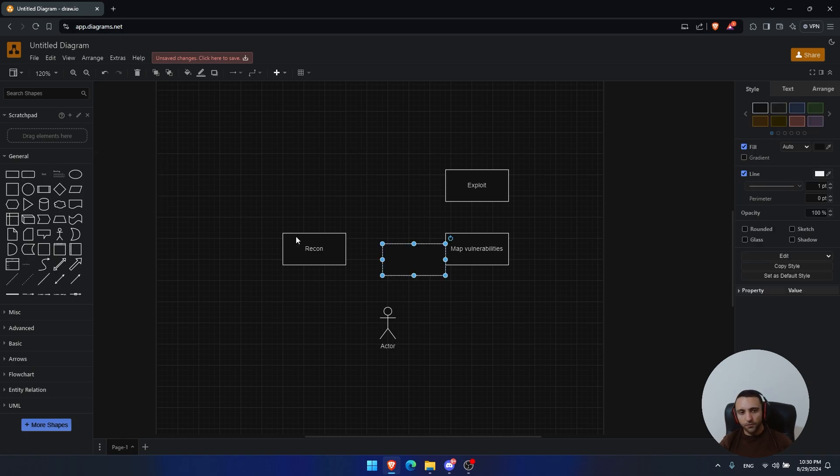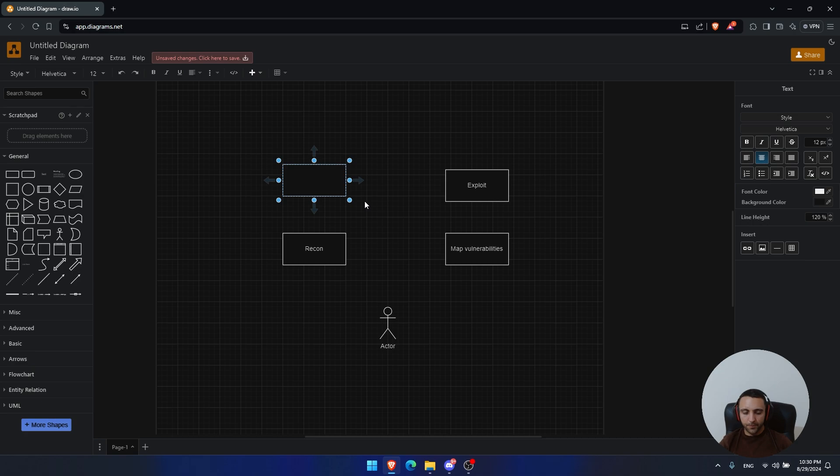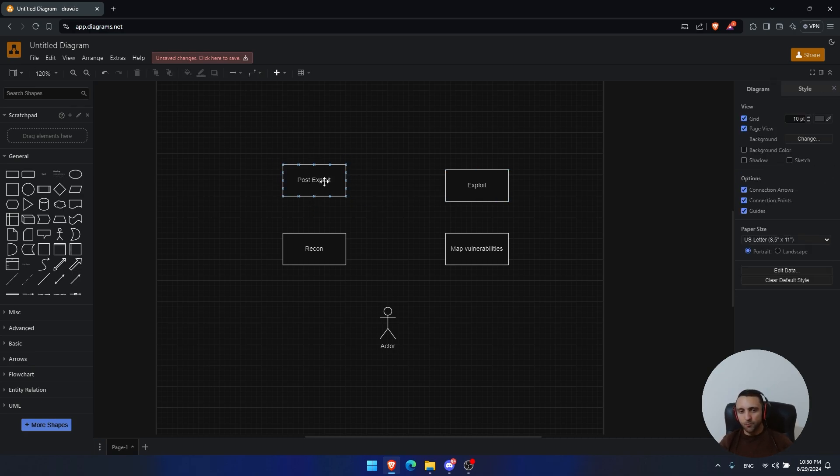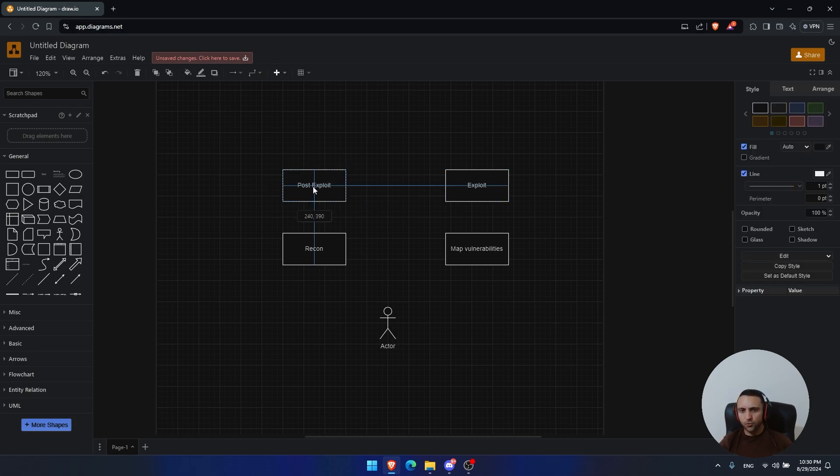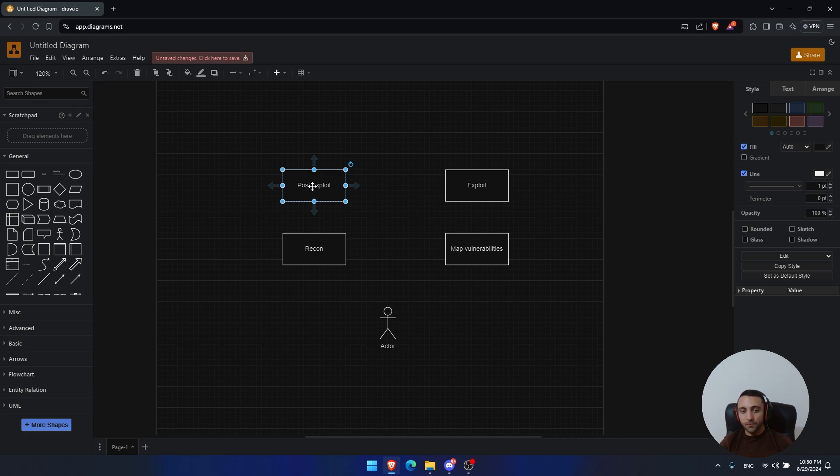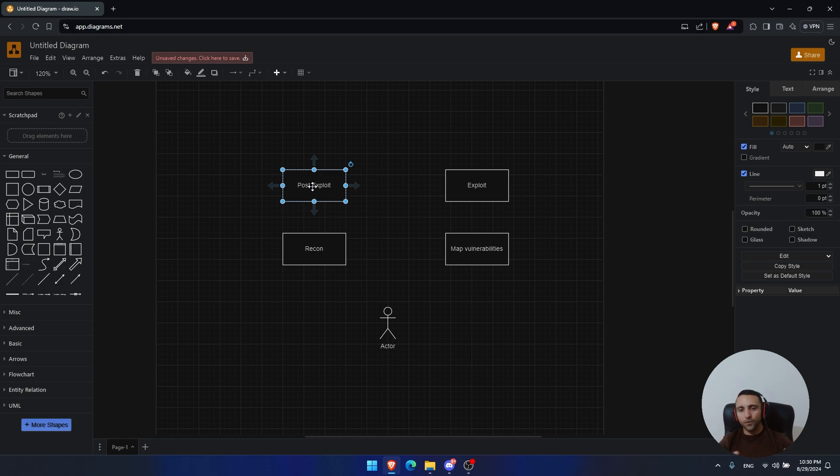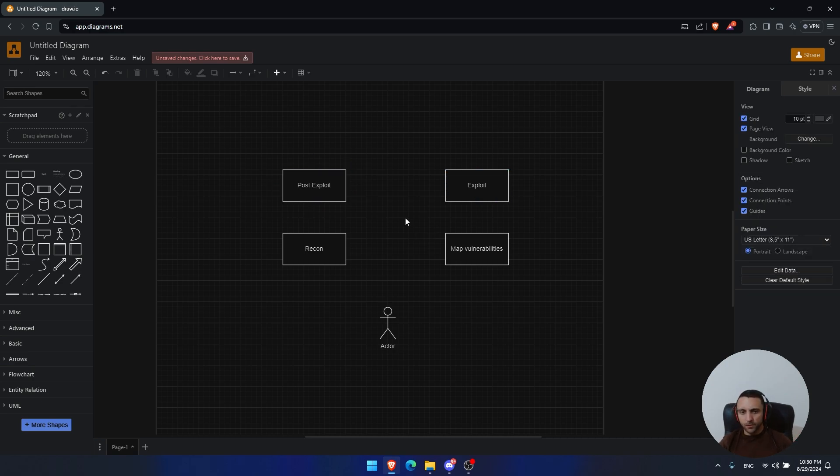Then we have one more thing, which is the post-exploitation. So what happens is that when you exploit something, you don't just stop there. You proceed forward into more activities that can even help you dive deeper into some company structures, until you potentially own and compromise their domain administrators. Now, that's the most standard scenario, I can say.